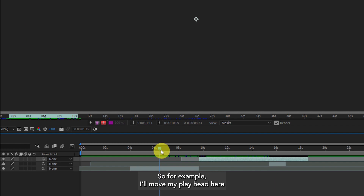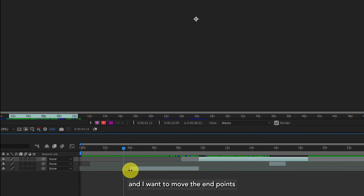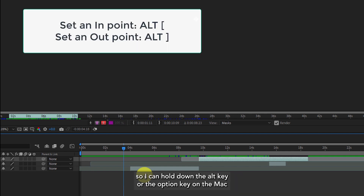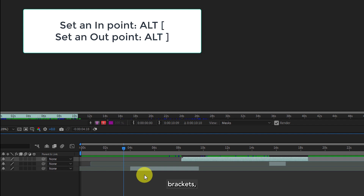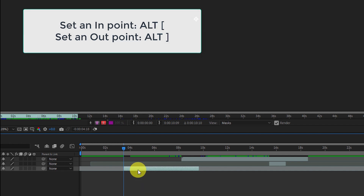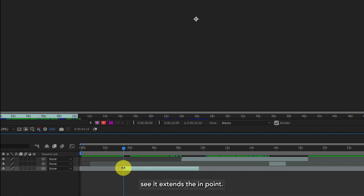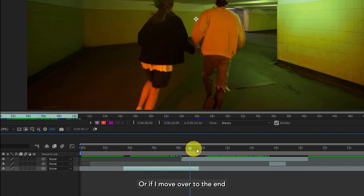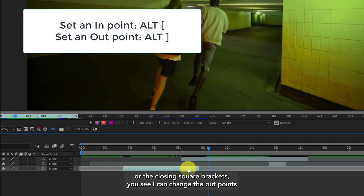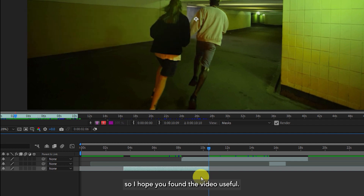Another way is to use keyboard shortcuts. I'll move my playhead and to move the in point further to the left I can hold down the Alt key (or Option key on Mac) and then press the left square bracket to extend the in point. Or if I move over to the end and press Alt and the right square bracket, I can change the out point. I hope you found the video useful. Thank you for watching.